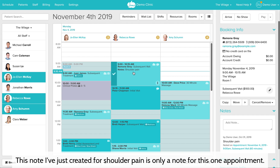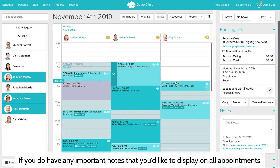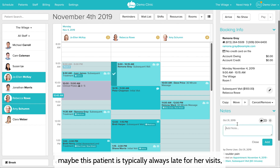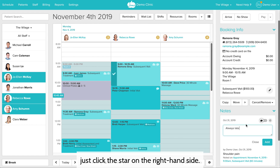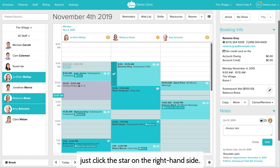The note just created for shoulder pain is only a note for this one appointment. If you have any important notes that you'd like to display on all appointments — maybe this patient is typically always late for her visits — just click the star on the right hand side.